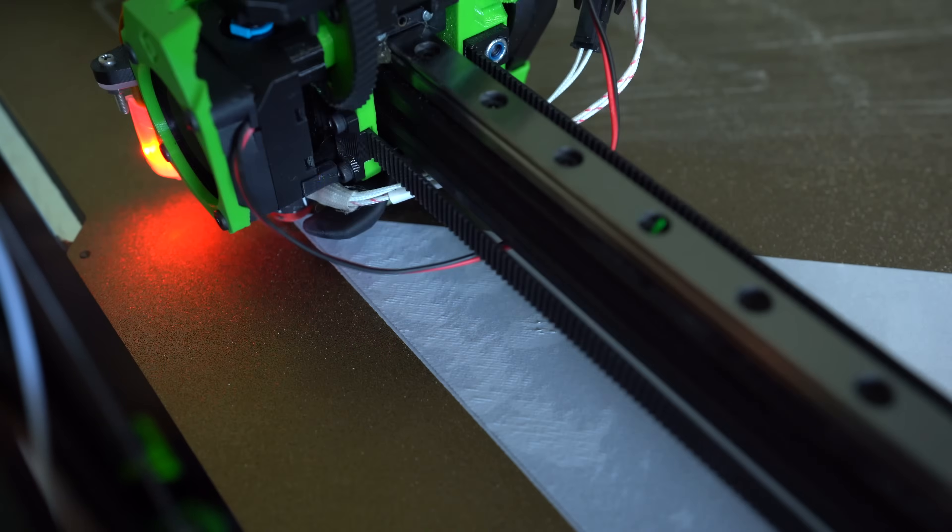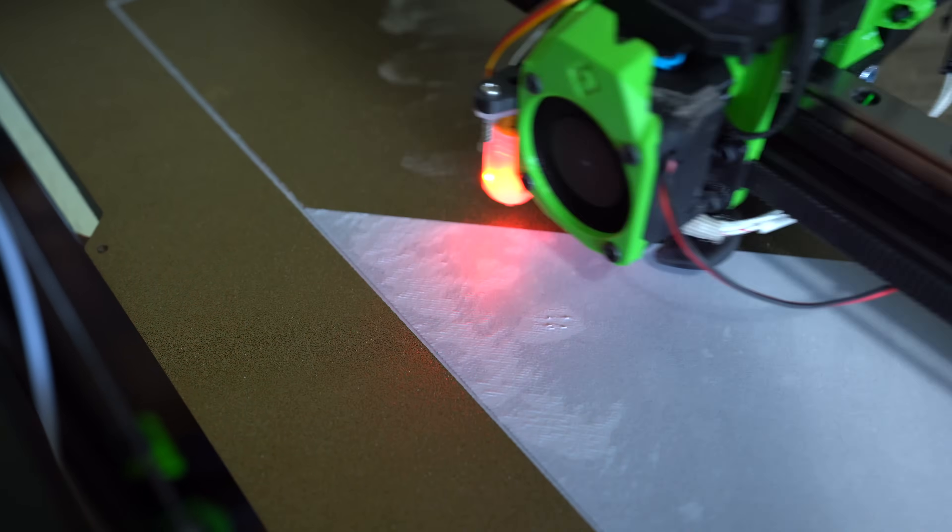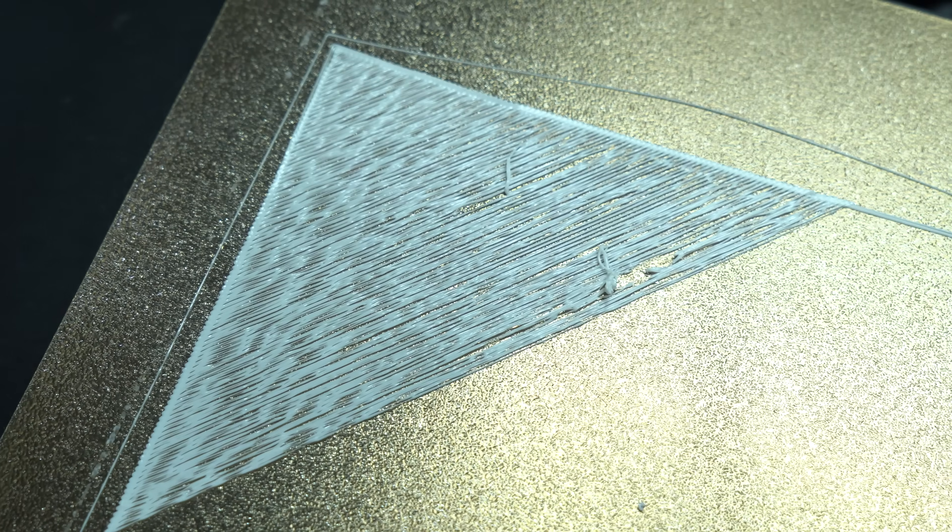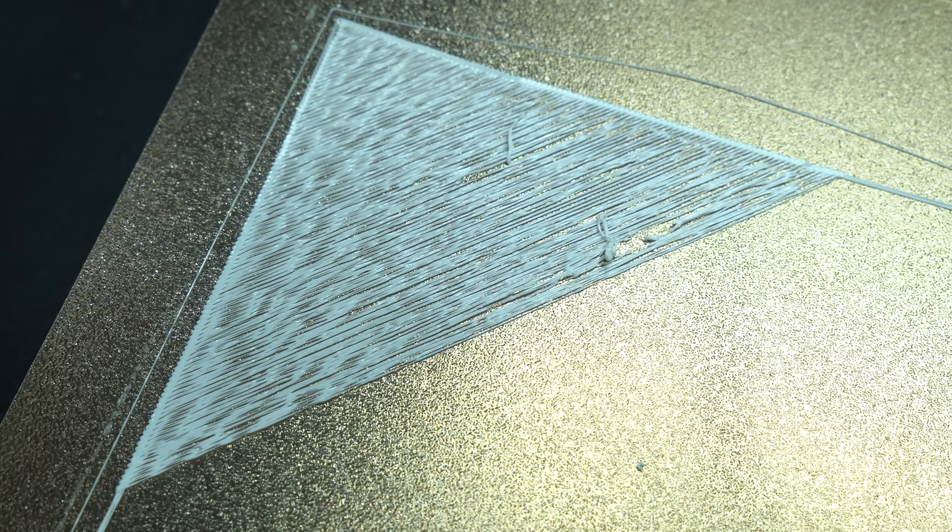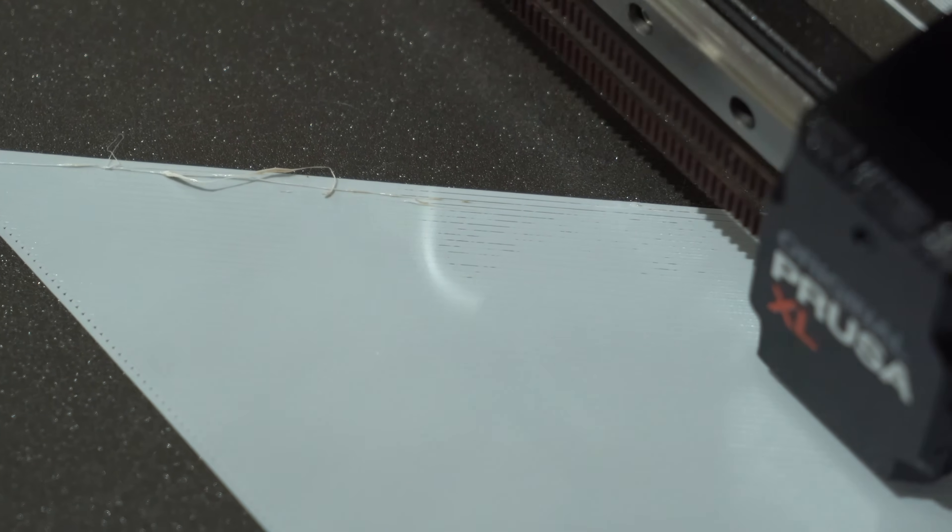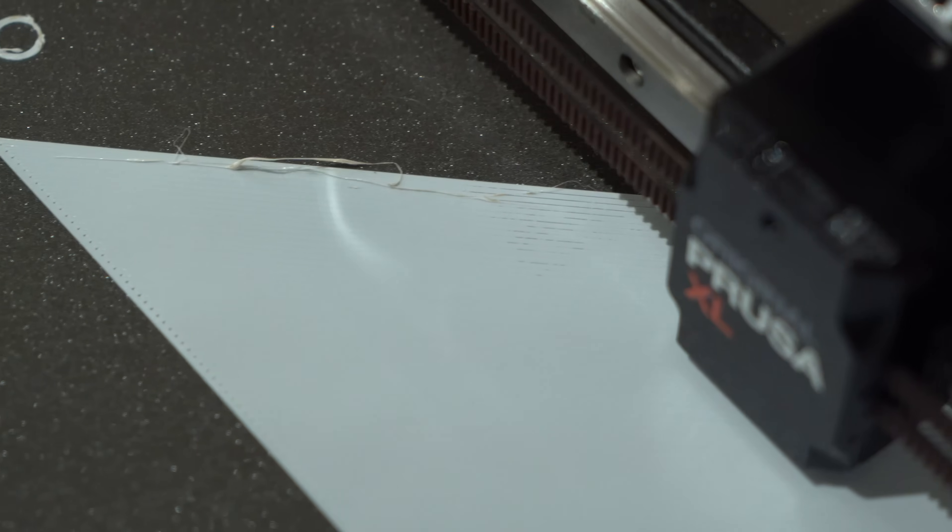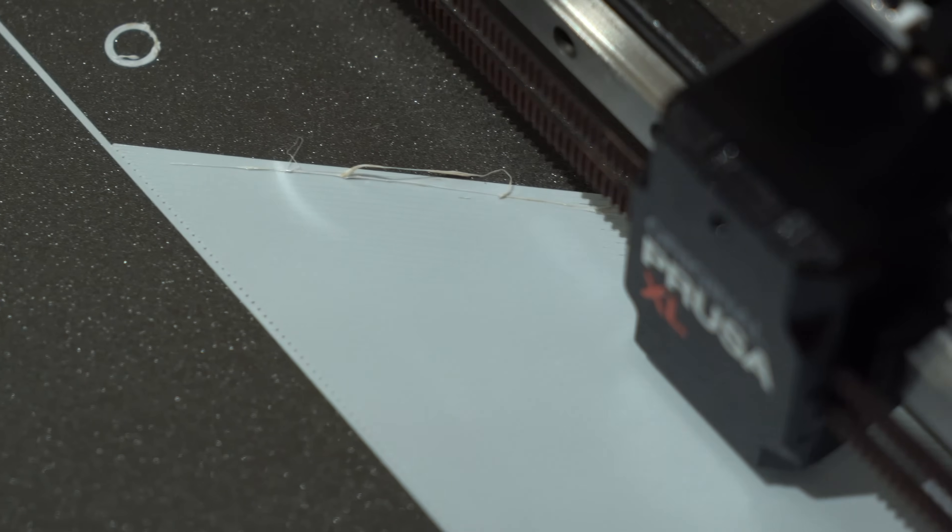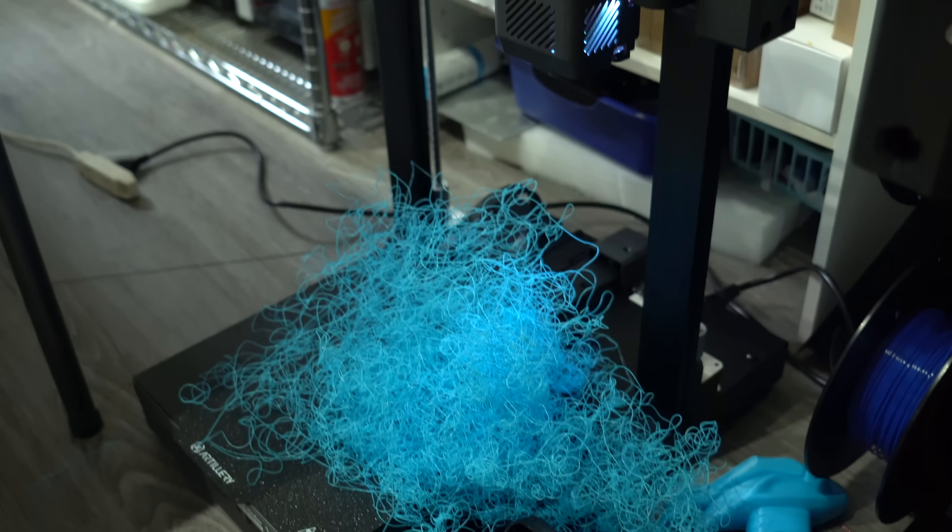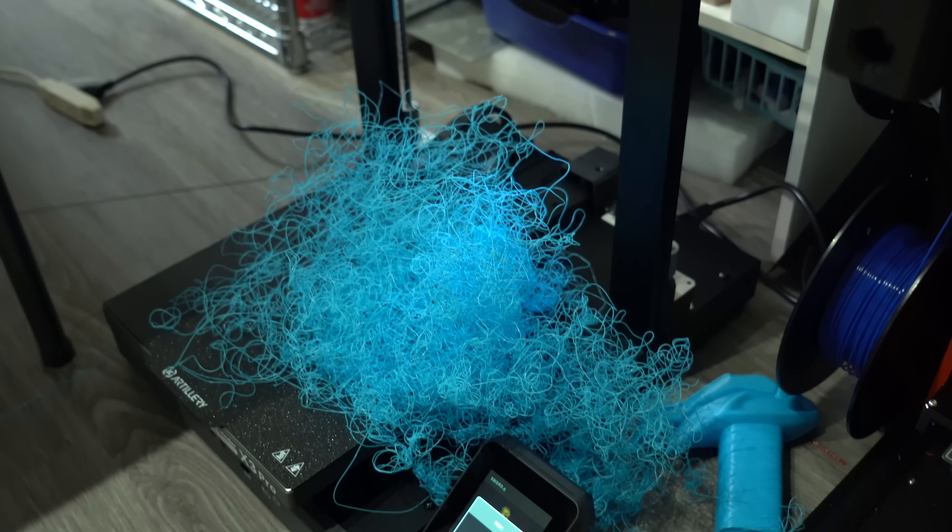You're likely to have both high and low spots in your first layer. High spots can result in loss of adhesion. Low spots can cause the filament to glob up on the nozzle. In either event, failed prints are a likely outcome.